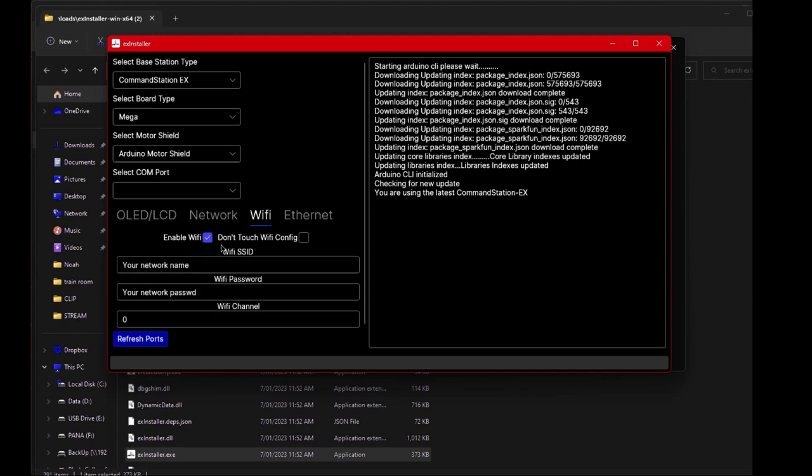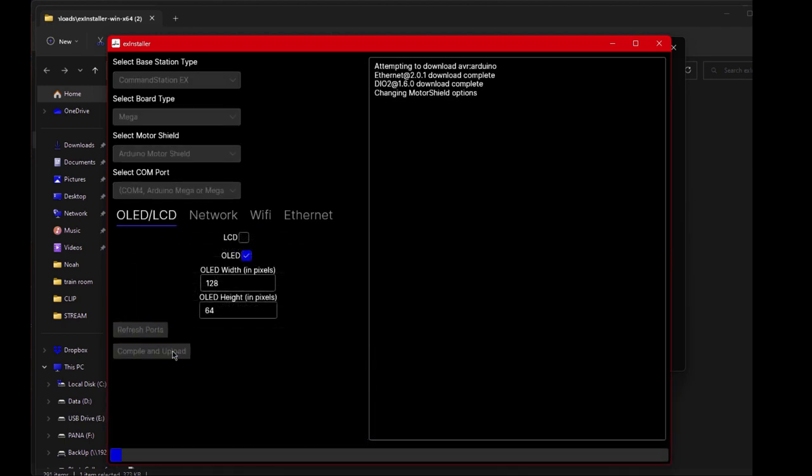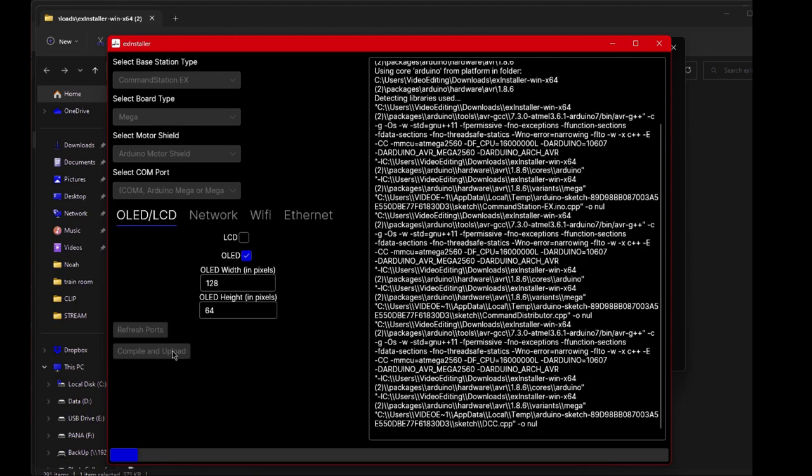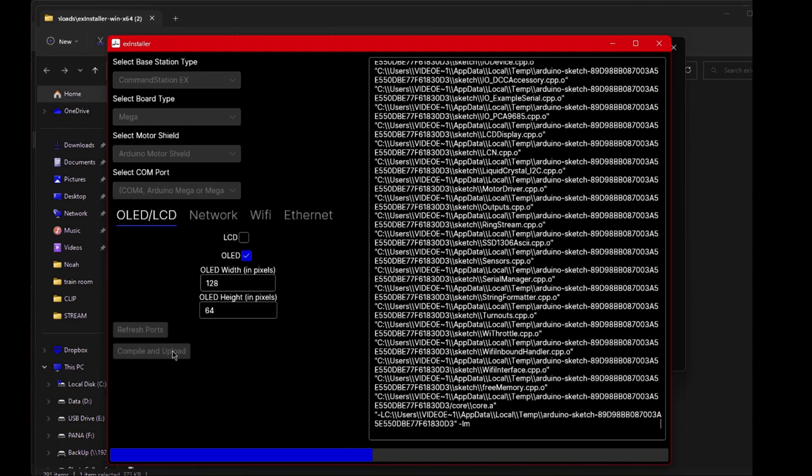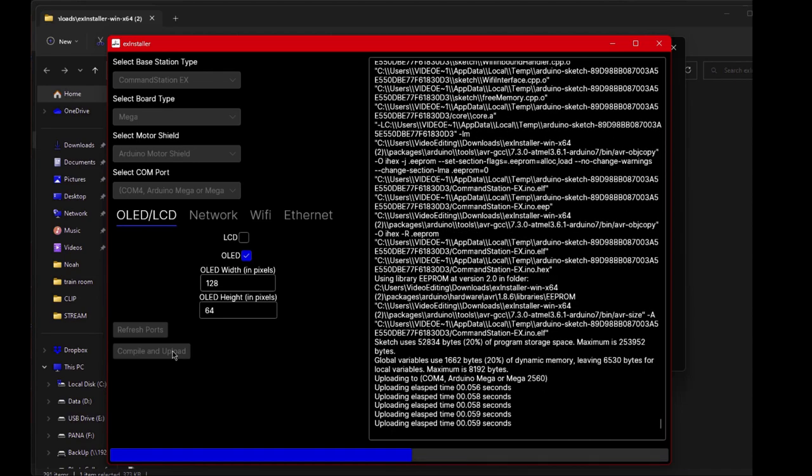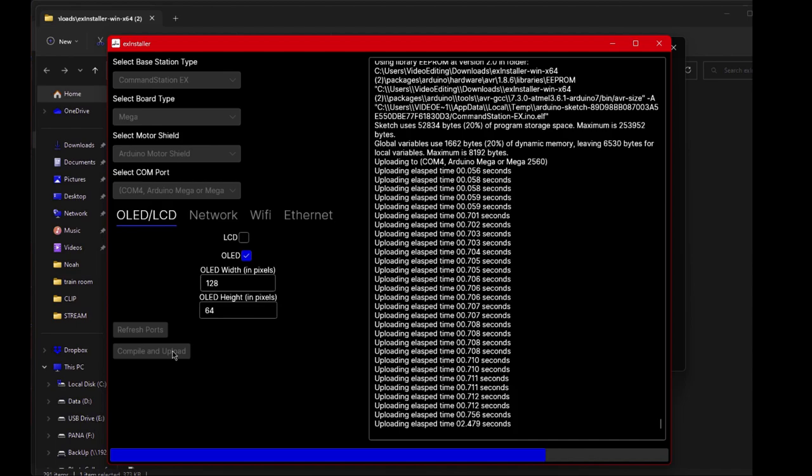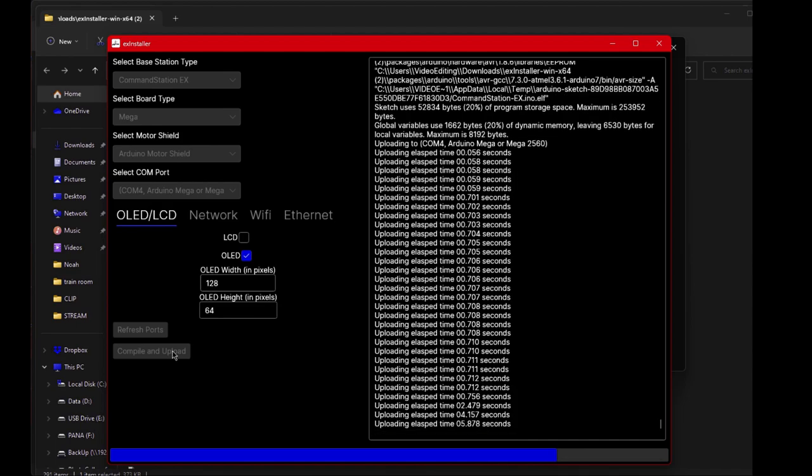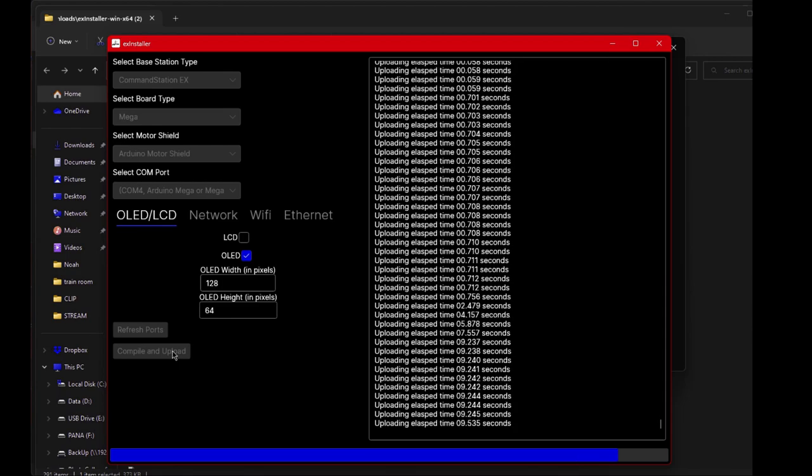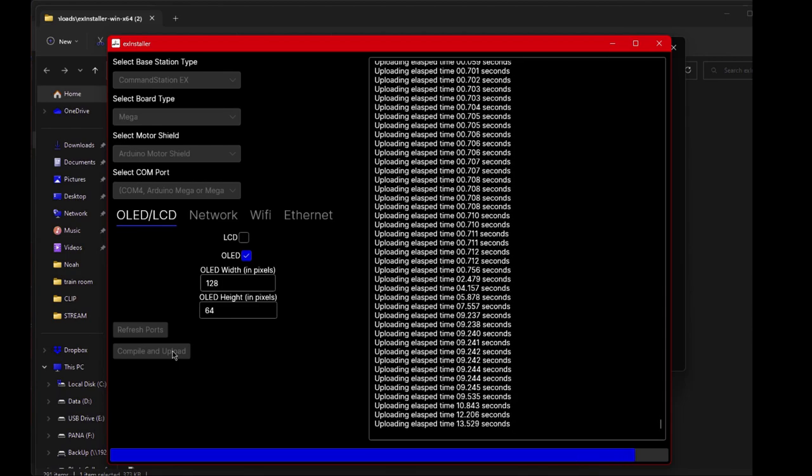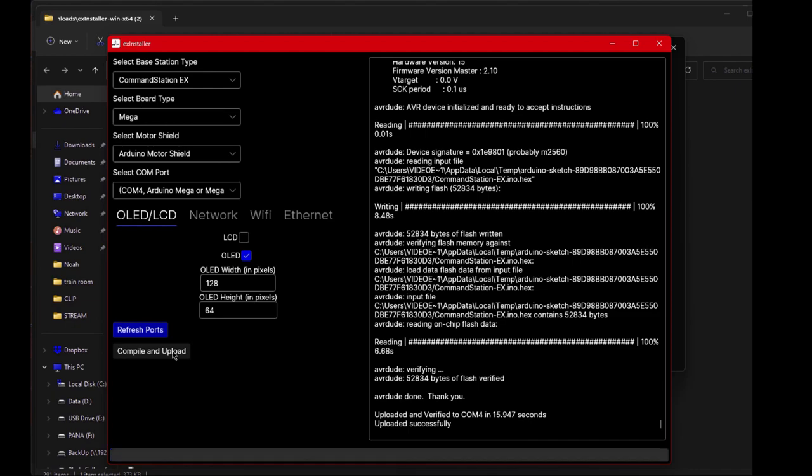Put in your network details for WiFi. Now I've hidden mine for obvious reasons. So put your network and your password in. Then you can hit configure. As you can see, we are now downloading all the relative files. And it's now setting and uploading the files to the Arduino. And there we go. It's uploaded all the files. We're ready to go.